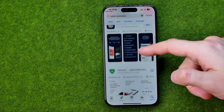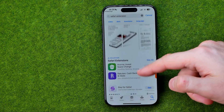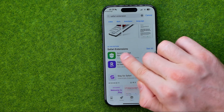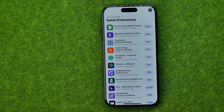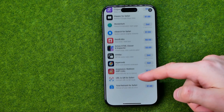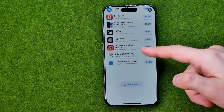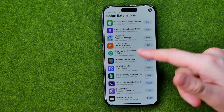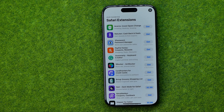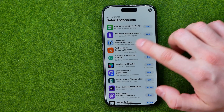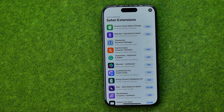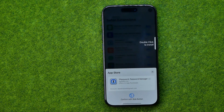If we scroll down a little bit we can easily find Safari extensions. We can tap 'See All' and after that we'll be able to get any extension from that list. All you have to do is tap the Get button next to an extension to download it.